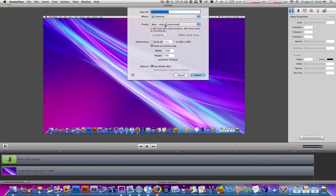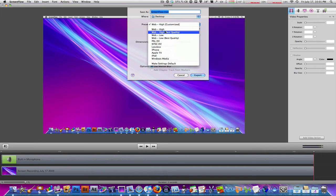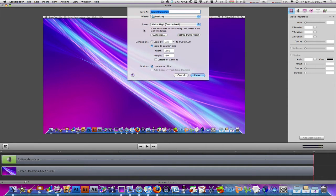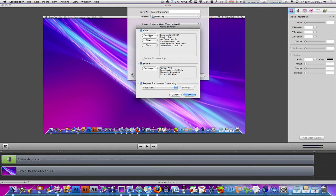The preset for you, it's probably going to be Web High or Web High Best Quality, something like that. This is where we're going to hit Customize and another dialog box is going to come up which is the Movie Settings.